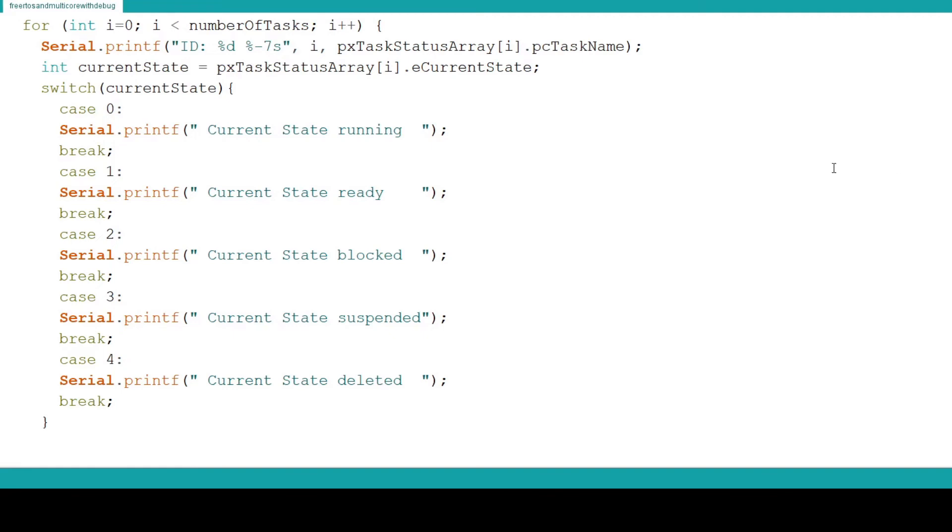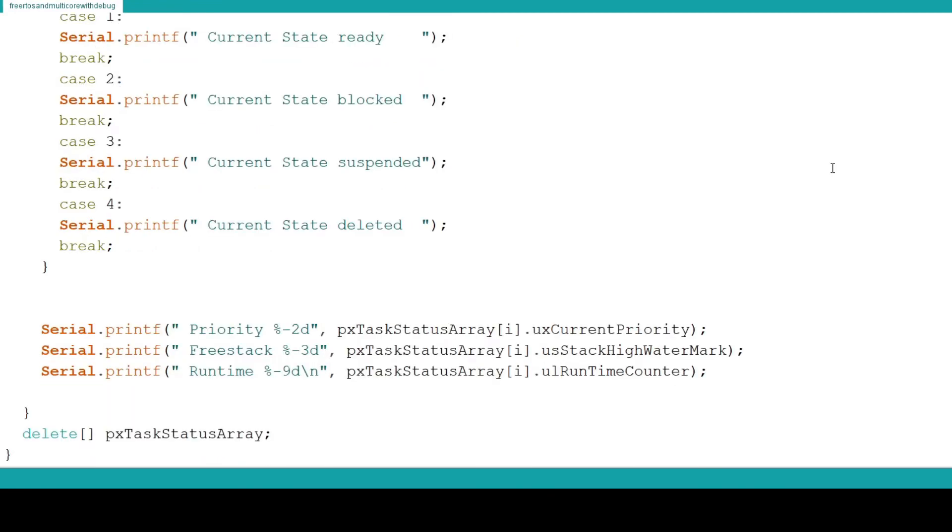This information can help you determine if you need to change the priority of a given task. The timing of the USB port and other tasks may cause tasks to appear blocked when they are in fact running. So calling this function from a specific task can be much more beneficial for seeing exactly where blockage is happening and what task goes next.